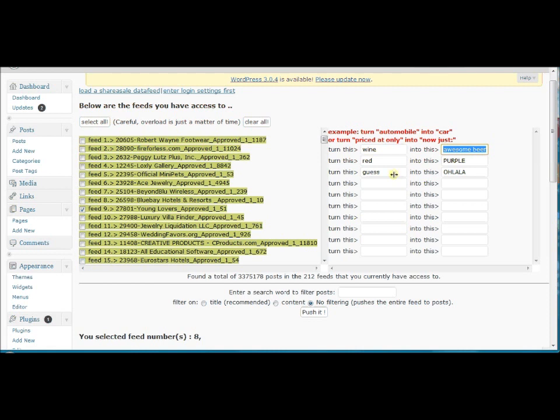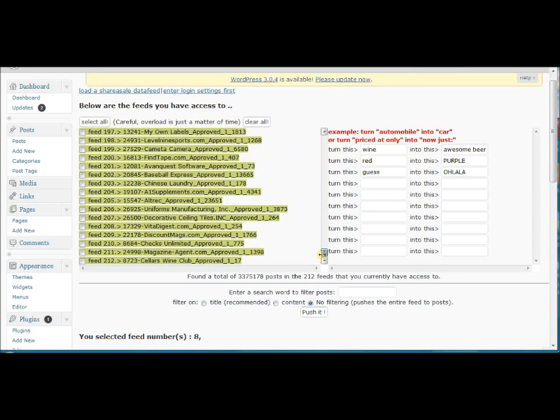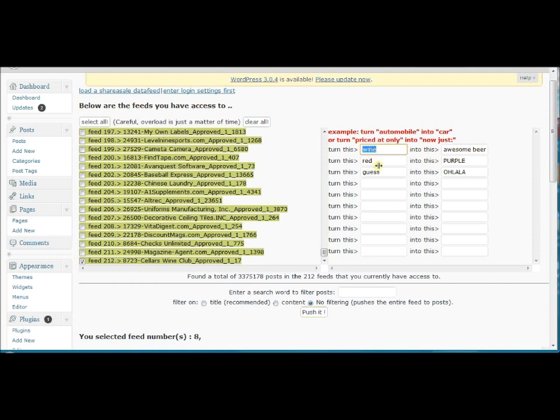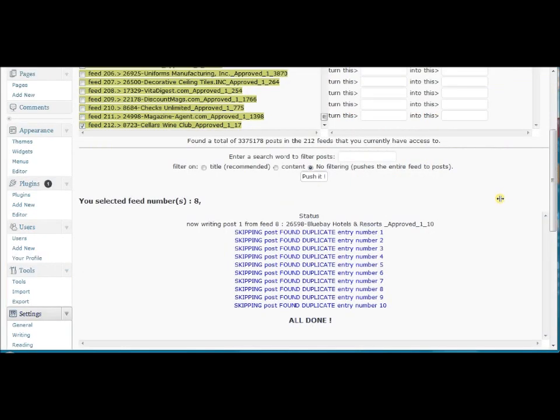Now in our case, suppose we've got a data feed with wine products. There's bound to be some words in there like wine and red and stuff like that. What we are going to do is replace those words with words that we've chosen ourselves. Now if I'm going to run this feed right now, it's going to take a little bit because depending on your system, it has to contact ShareASale.